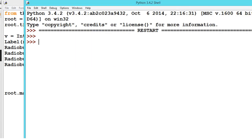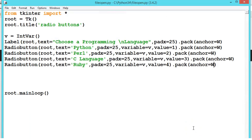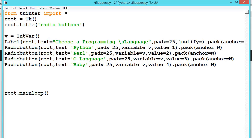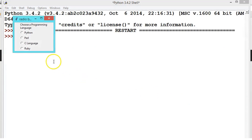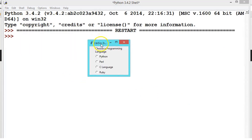We can also move the language label to the left. Let us do that as well. For that we can write justify is equal to left. Because it is a label we should use justify — there is a variable called justify and we are passing the value left. Now let us see. Now the language label is also in order.